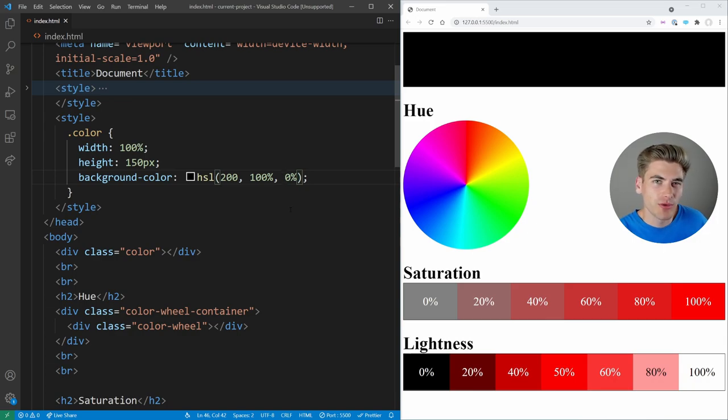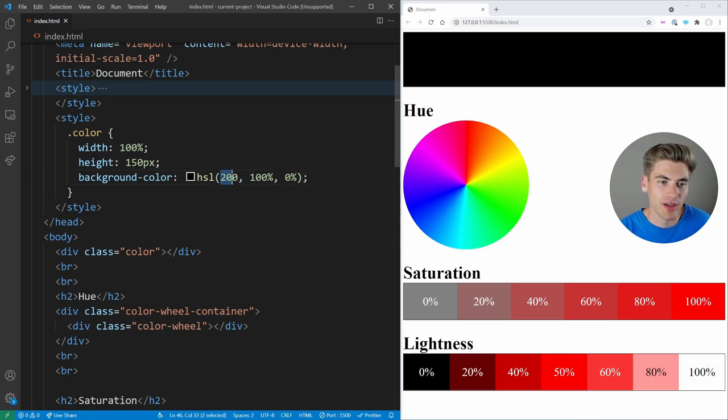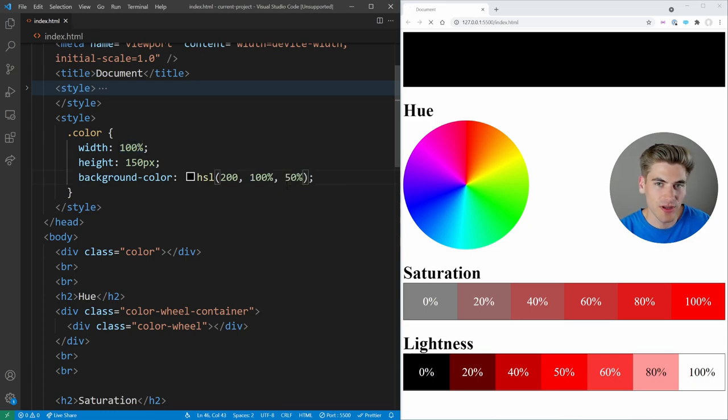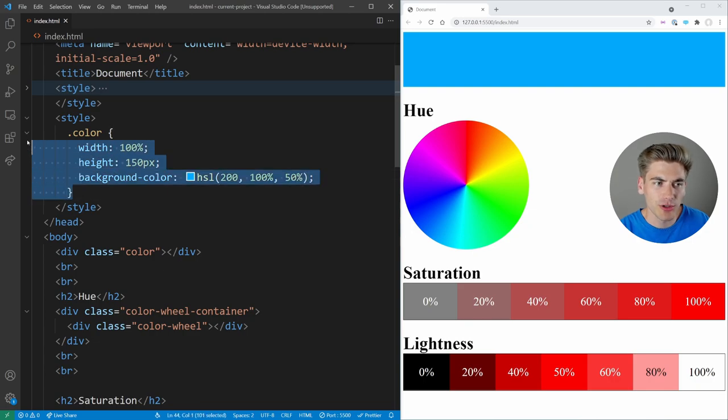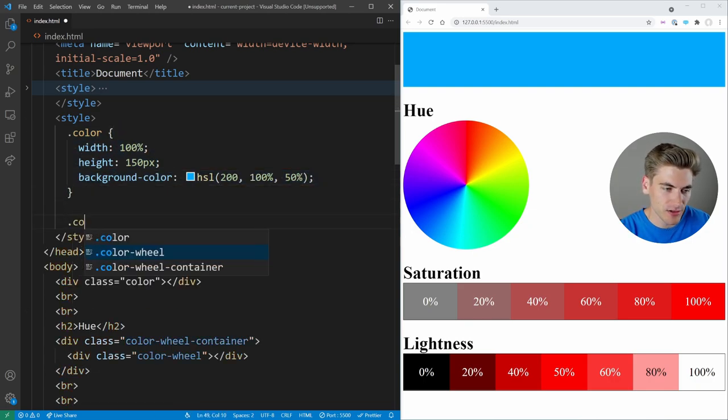Now the reason working with HSL is so nice is not only because it's much more intuitive to read to be like, okay, this is a hue of 200, I know that's blue. 100% means it's going to be full on saturated and I have 50% here. So it's like a very pure blue color.